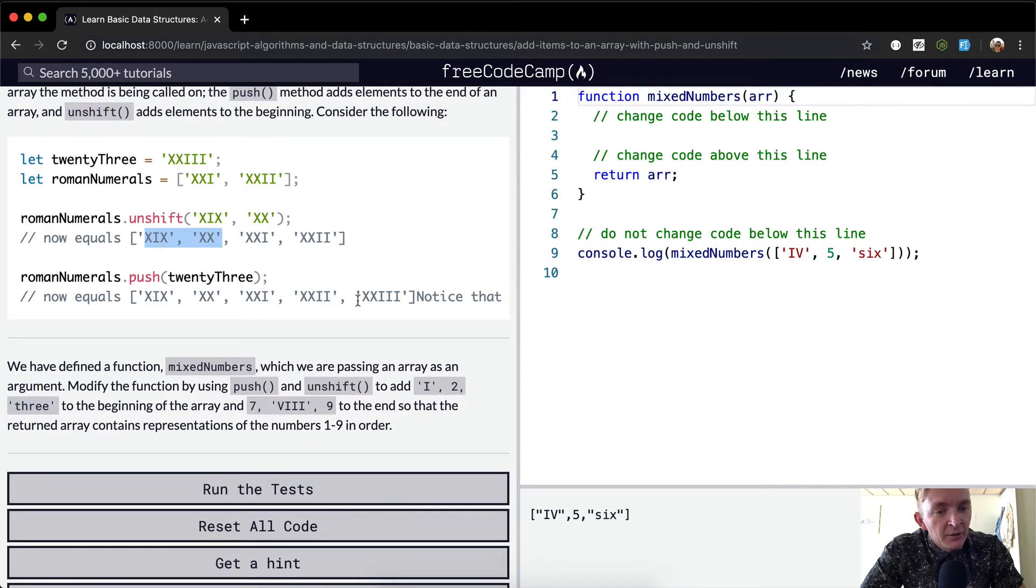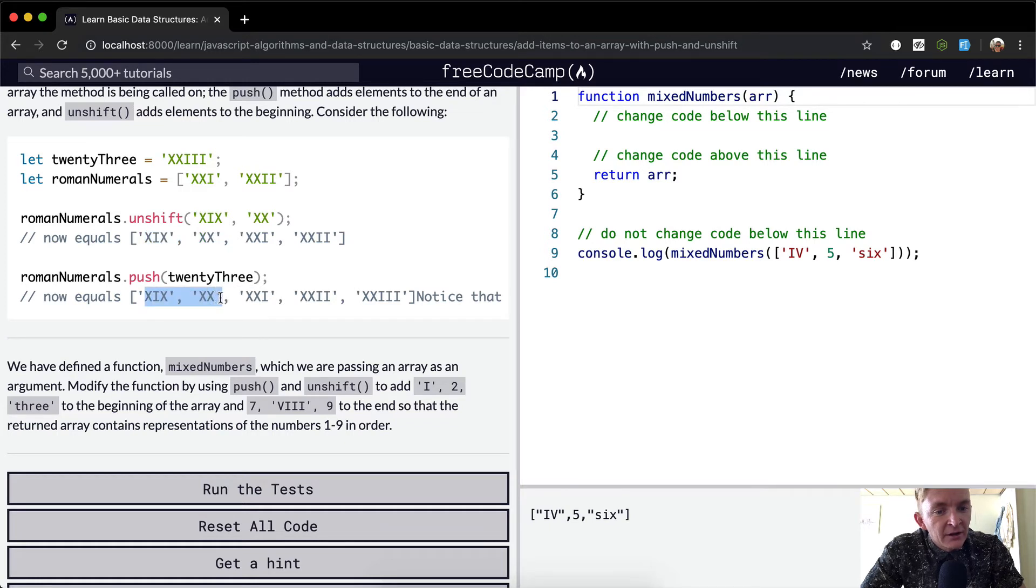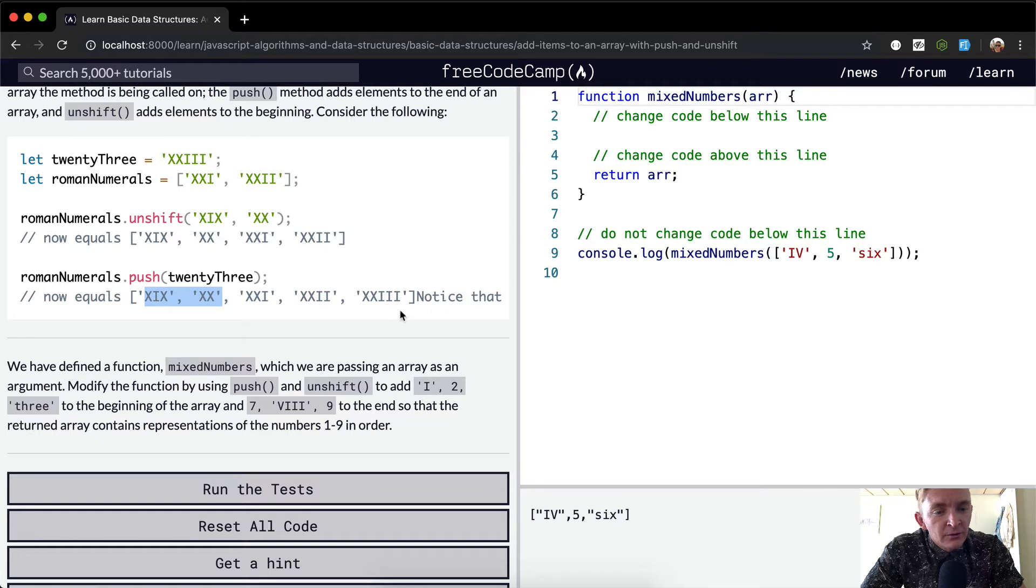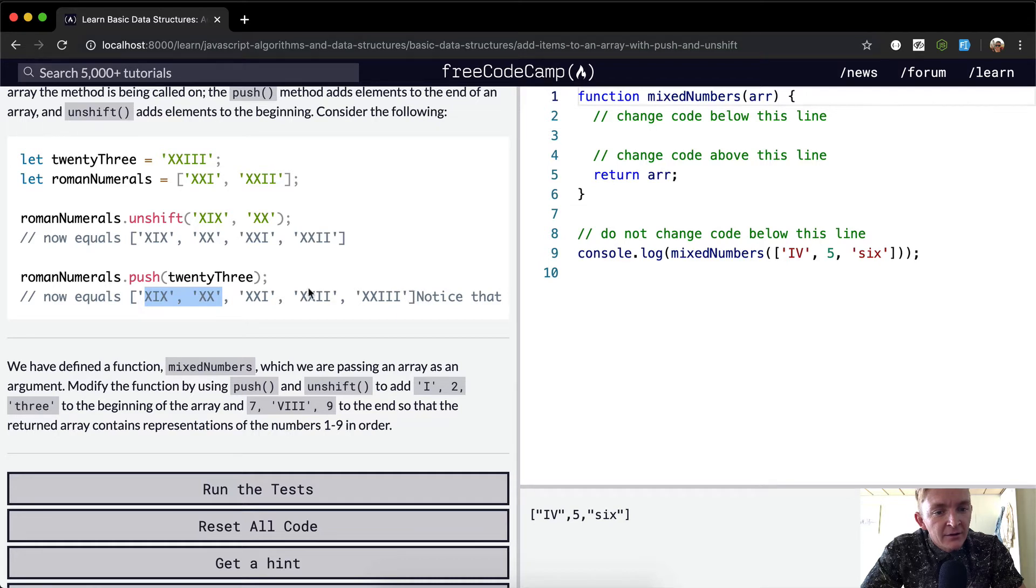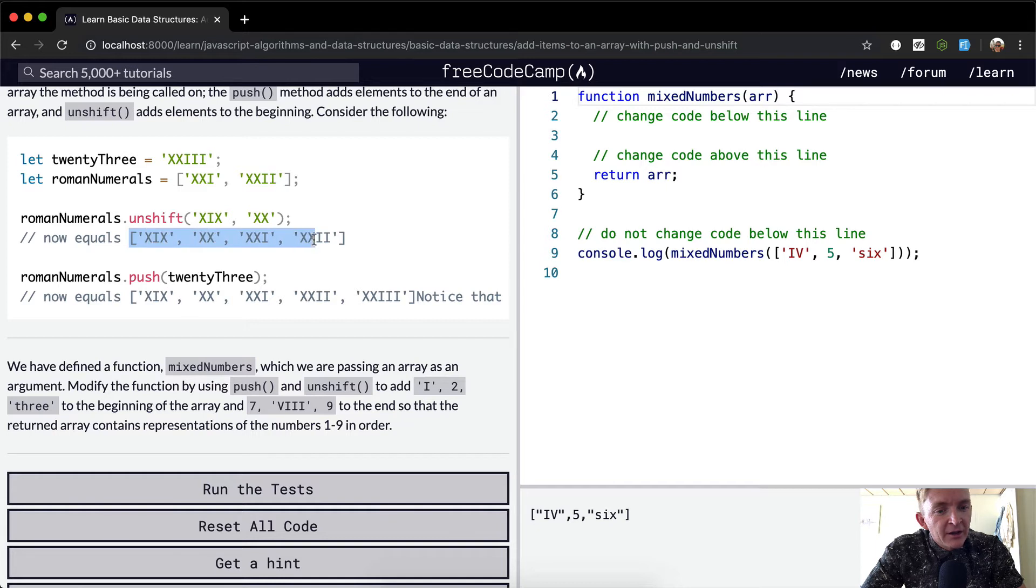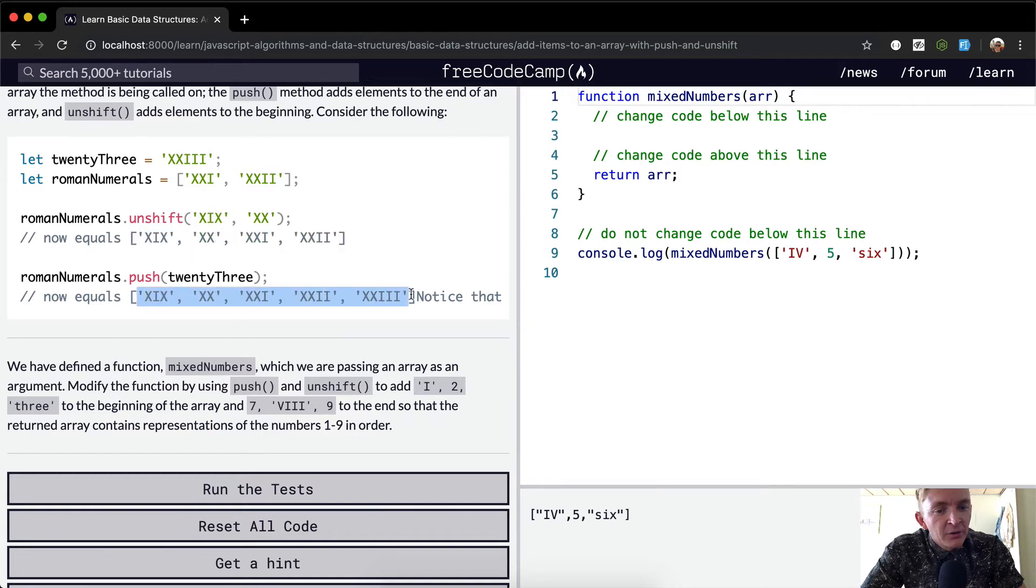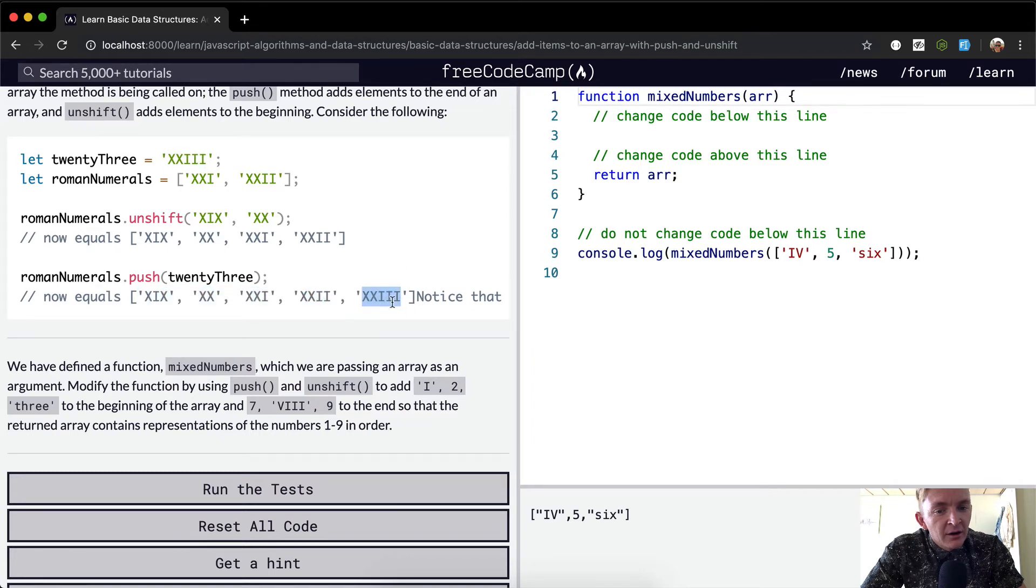Push works the same way, but instead of adding to the beginning, we're adding to the end. So now we're adding 23, which is XXIII, to the end. That's kind of confusing that they did it this way. But this was the array that got modified by unshift, where we added to the beginning, and then here we've added the XXIII to the end of the array.